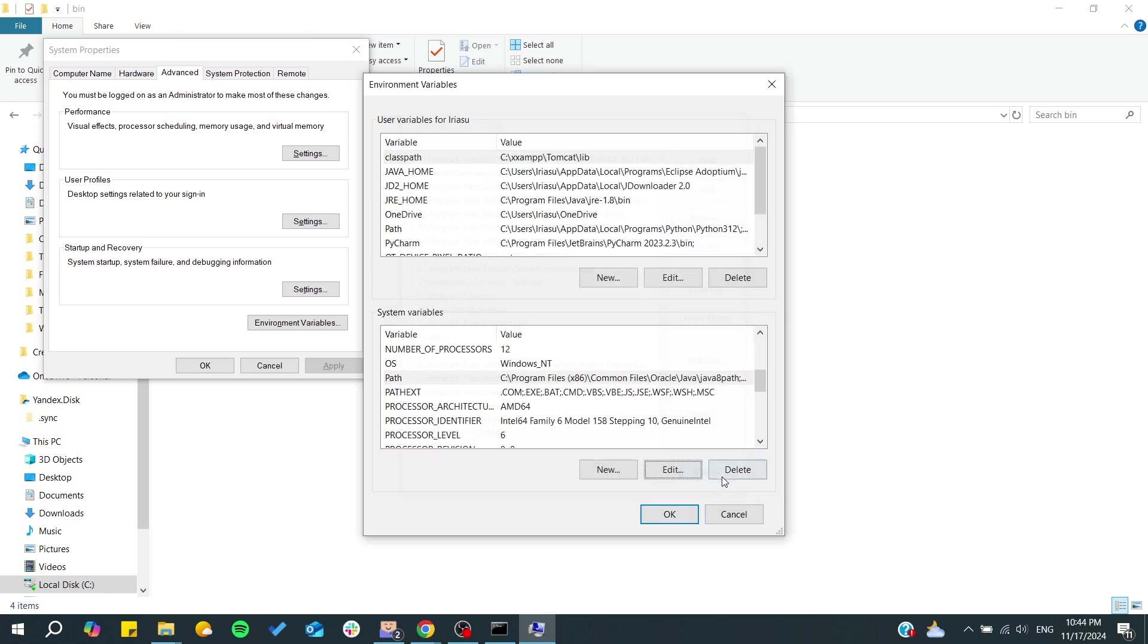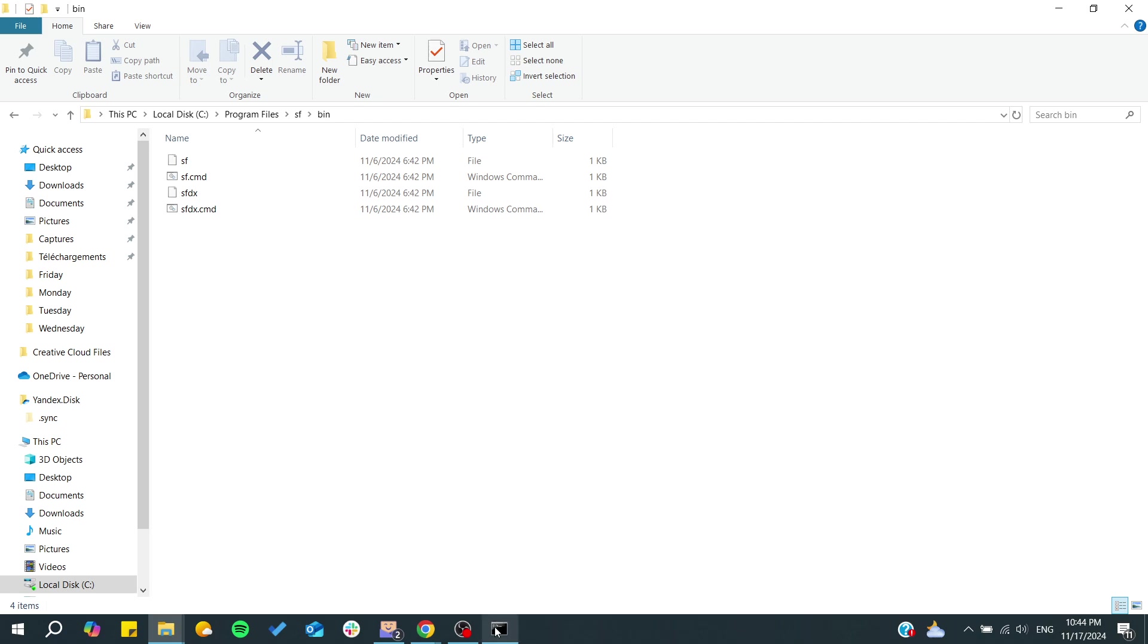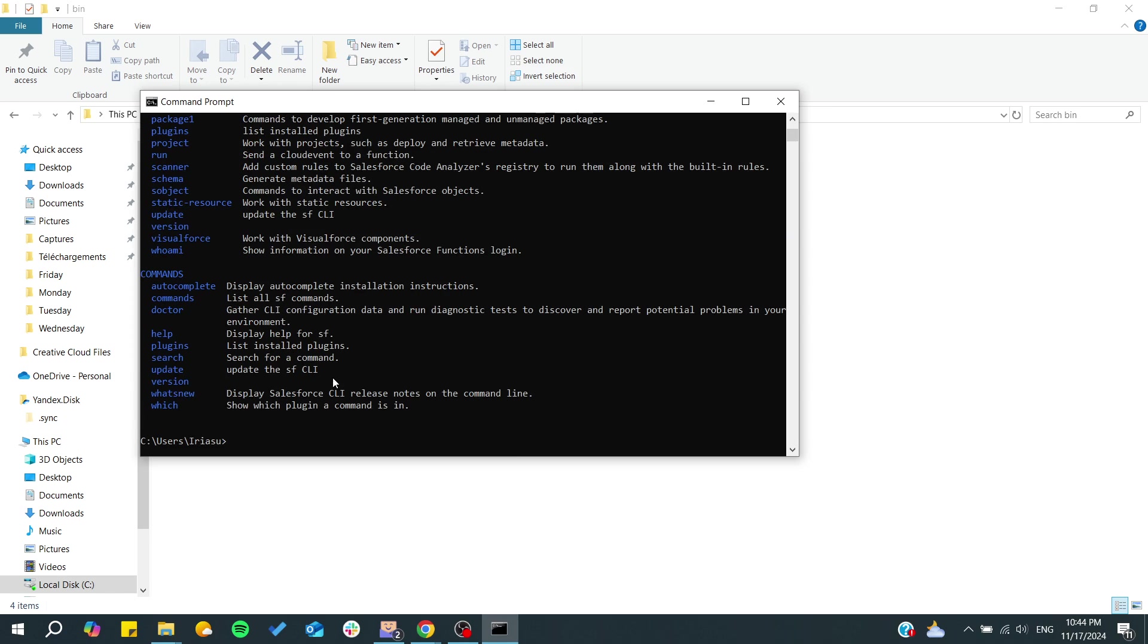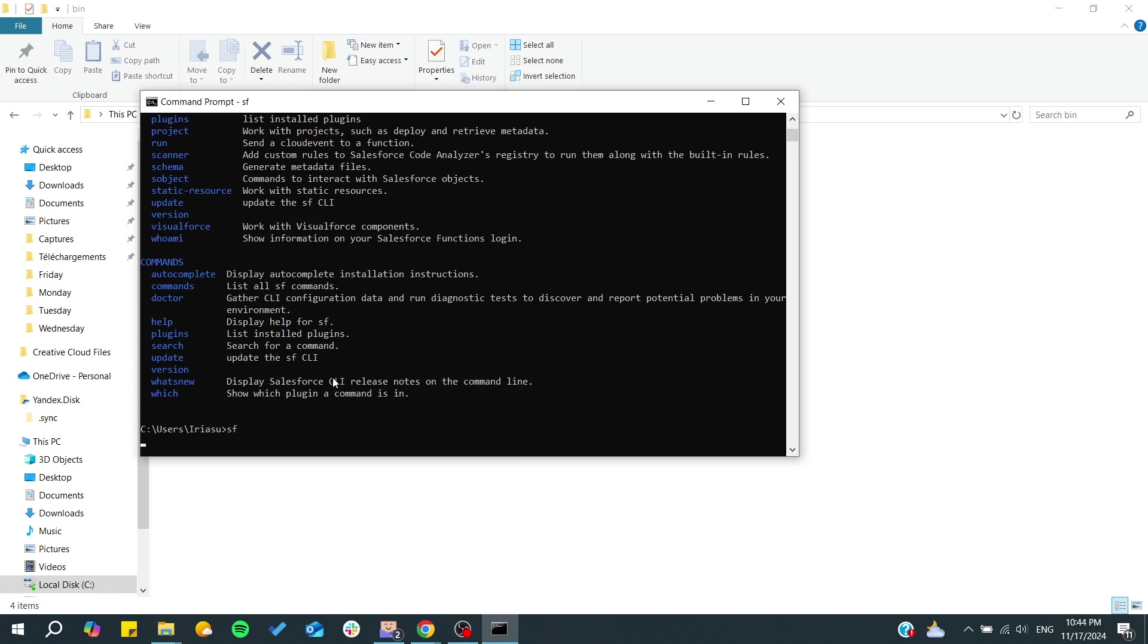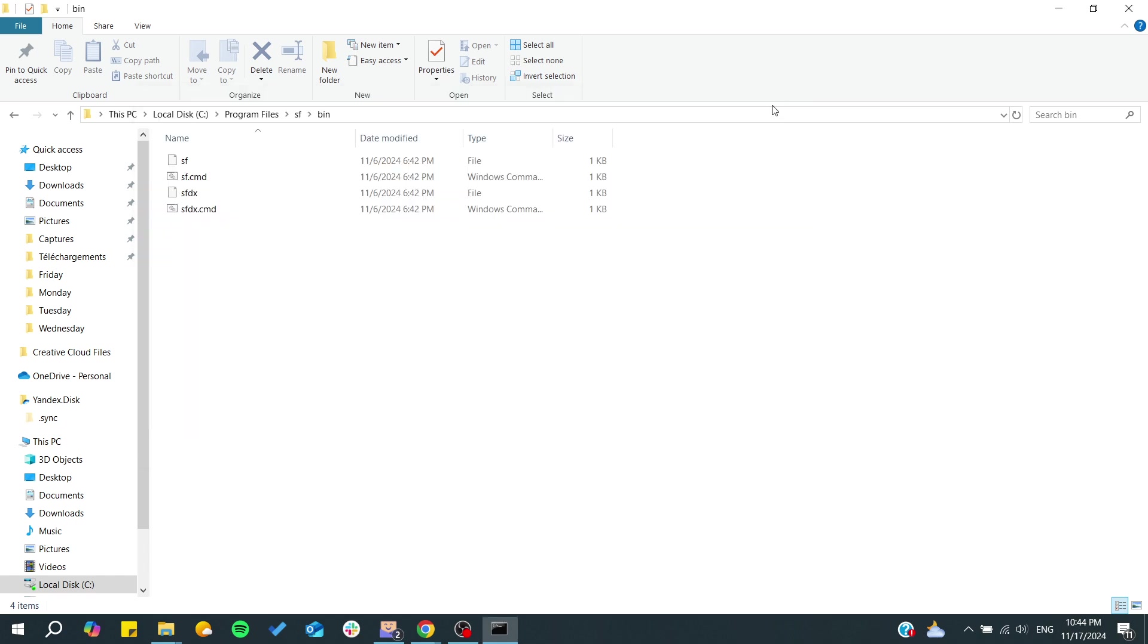I already have done this process. After that you will have the 'sfdx' and the 'sf' working in your command prompt. So basically this is how you can do it. Thank you for watching and see you next time.